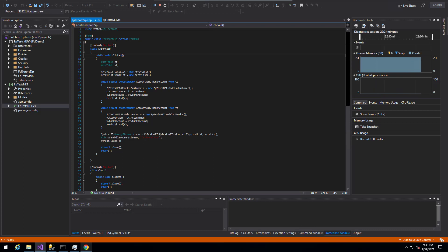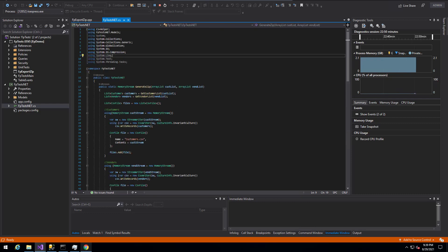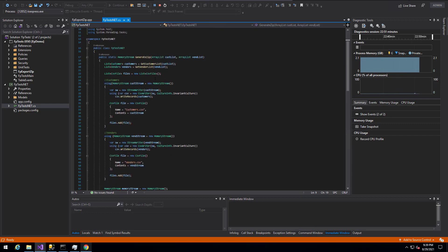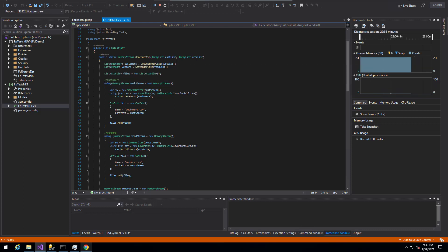So you can see that I've created my array list here. I then pass it over to my .NET method over here called generate zip. If we jump over to that particular piece, we can see that the generate zip here first takes our array list, converts them to actual lists for the customers and vendors.